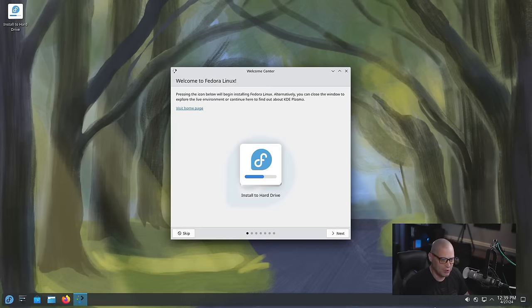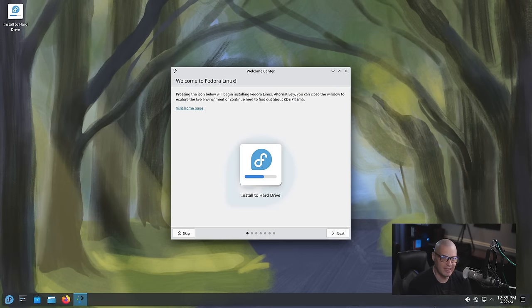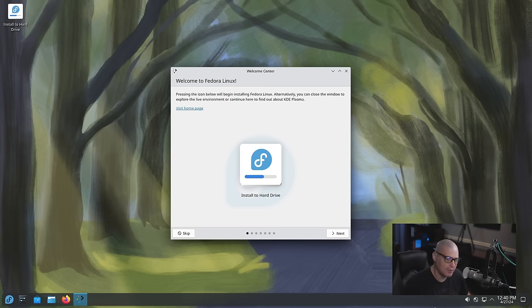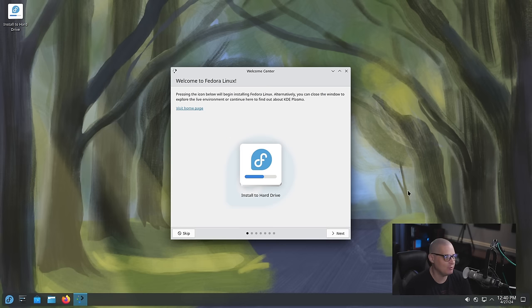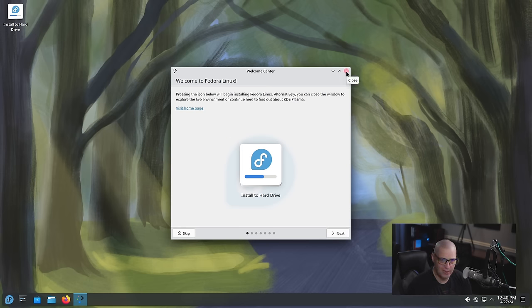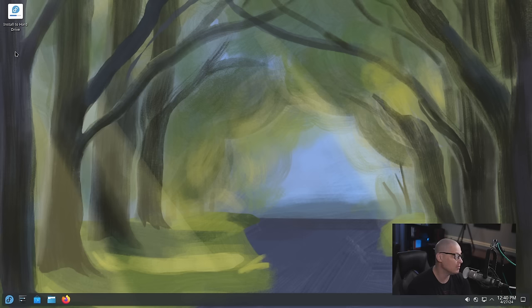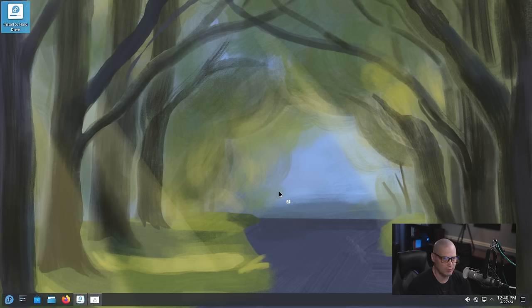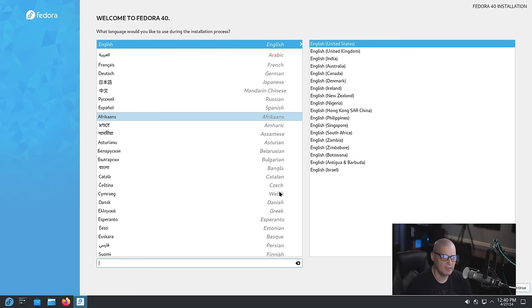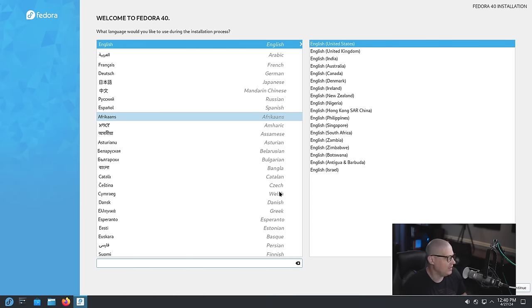So I've spun up a virtual machine here for Fedora KDE 40 and when you first boot in, of course you get your live Plasma desktop environment. We get a little welcome application here in the live environment but I don't want to take a look at Fedora KDE 40 in the live environment. I want to run through a proper installation so I'm going to click the icon here to install to hard drive and it launches the familiar Fedora installer, the Anaconda installer.